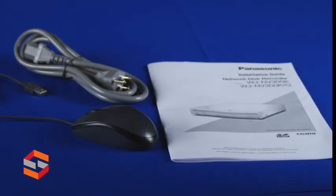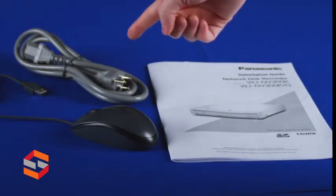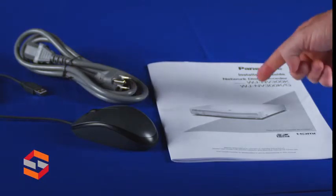In addition to your MV300 recorder, in the box you'll find a mouse, power cable, and installation guide.